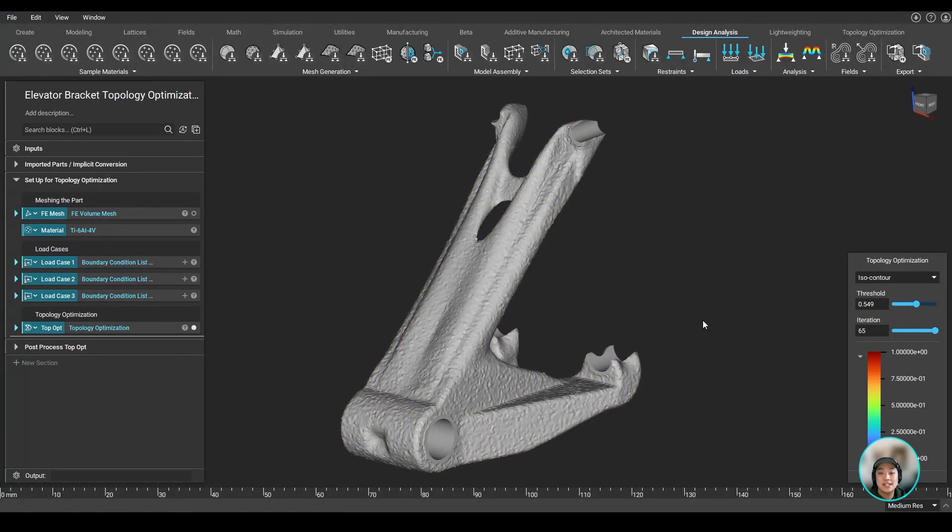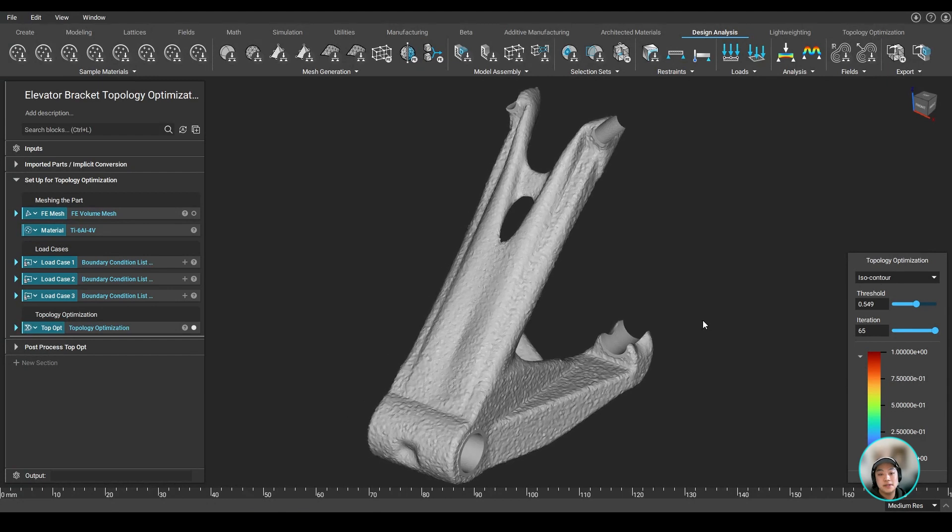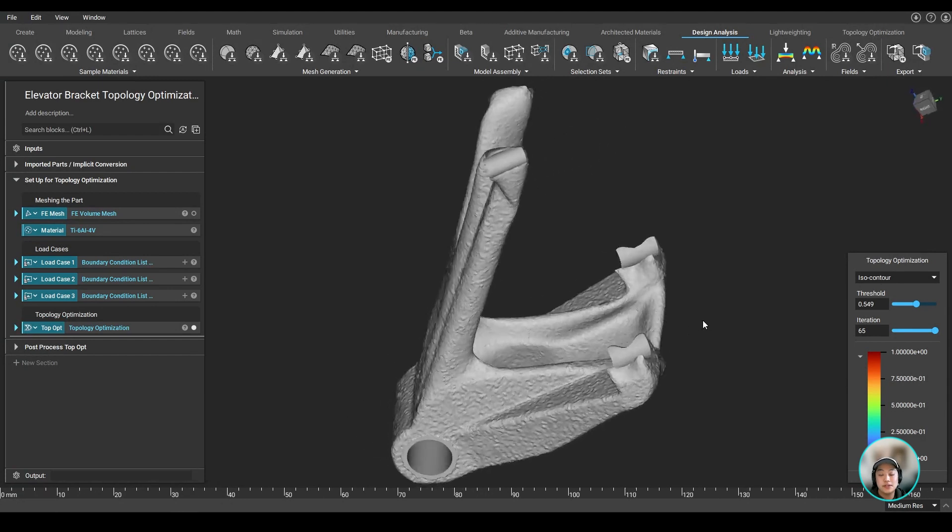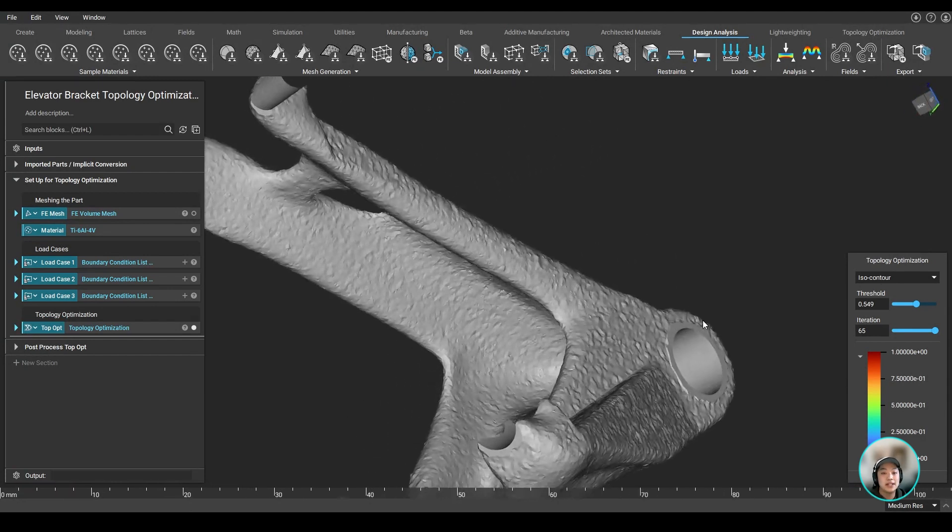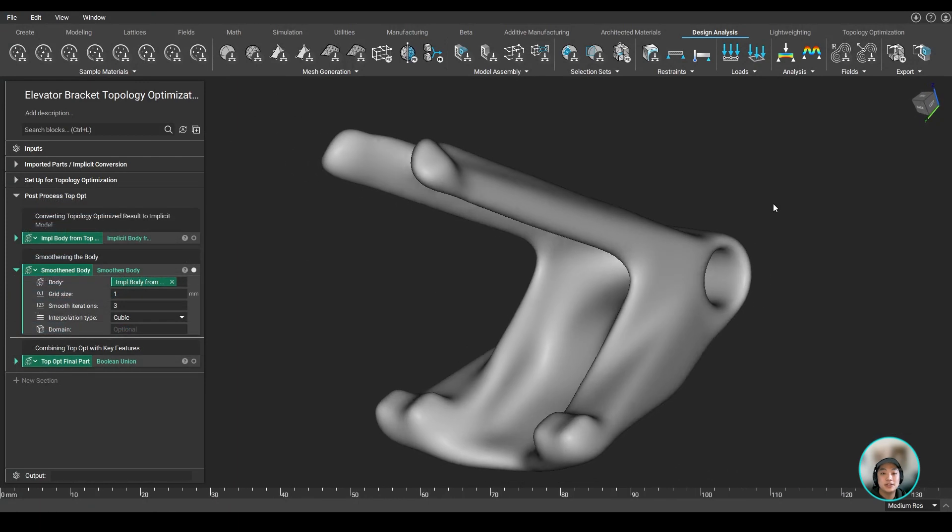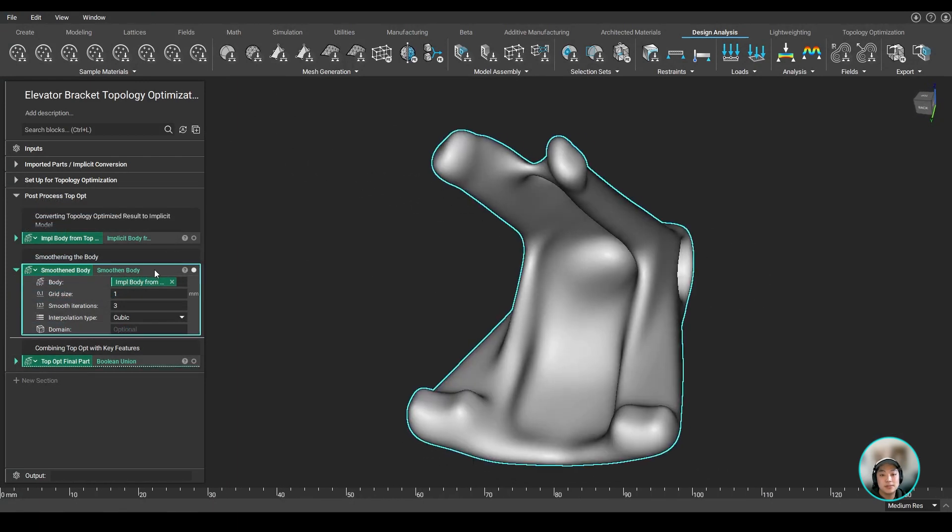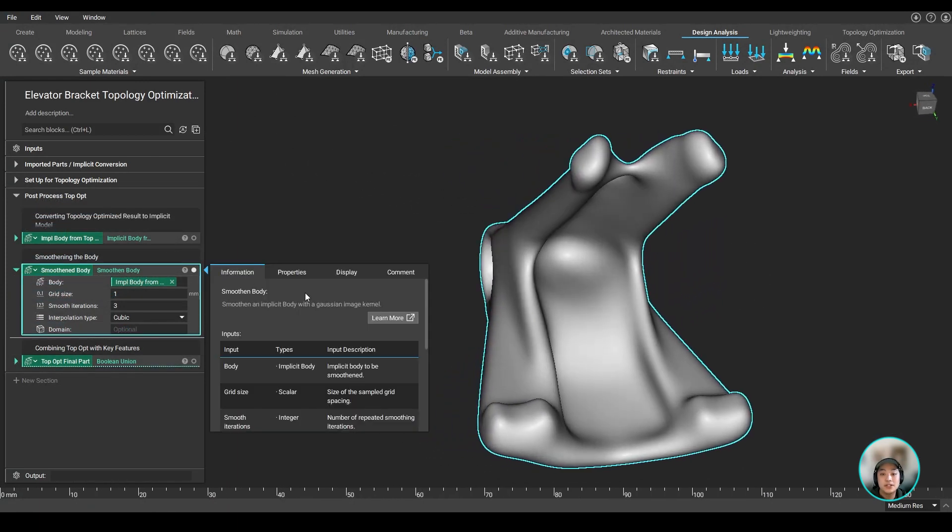Now one of the first things you'll notice is that once your topop is done, that the raw result is very rough and bumpy, but in ntop, we can easily smoothen those faces out using this block called smoothen body, which smoothens our surface in a very short amount of time.